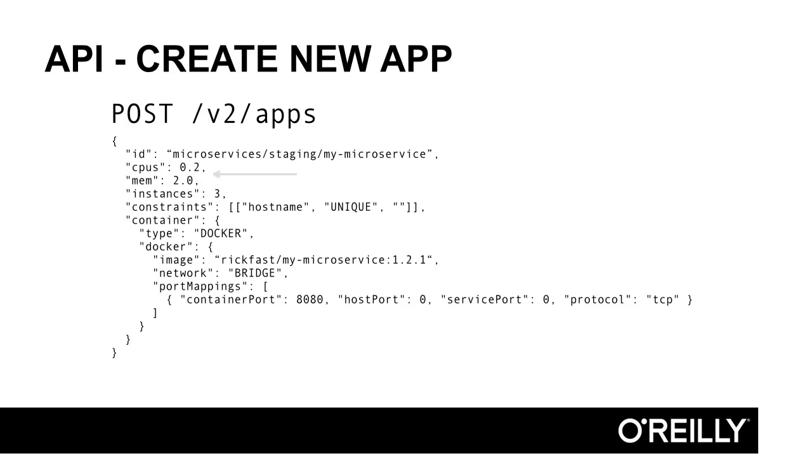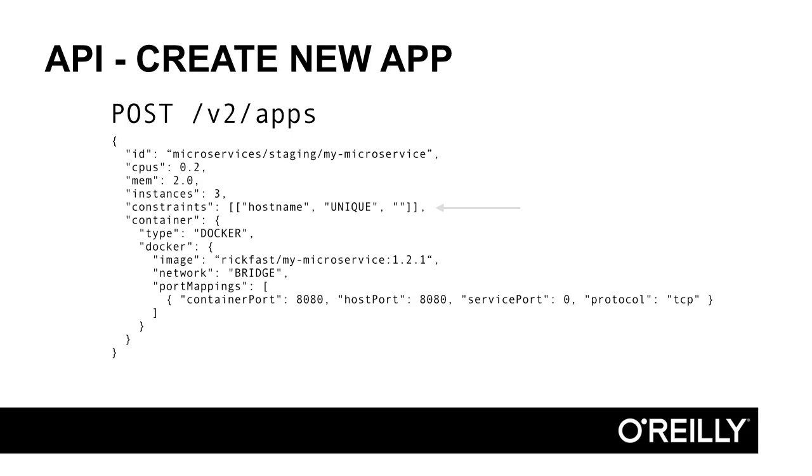Here's where we specify the number of CPUs as well as the memory required for the task. These values will be used by the Marathon scheduler to determine the right resource offer to accept. Constraints can be specified when creating or updating an application. They're represented as a three-slotted array. The constraint configuration shown will ensure that there can only be one instance of this application per individual host.